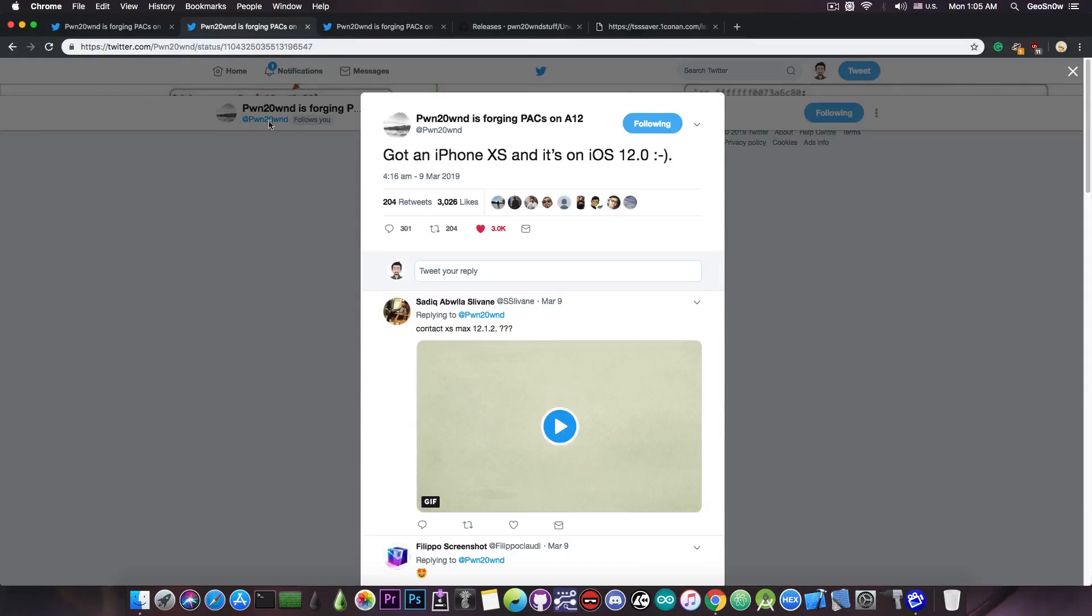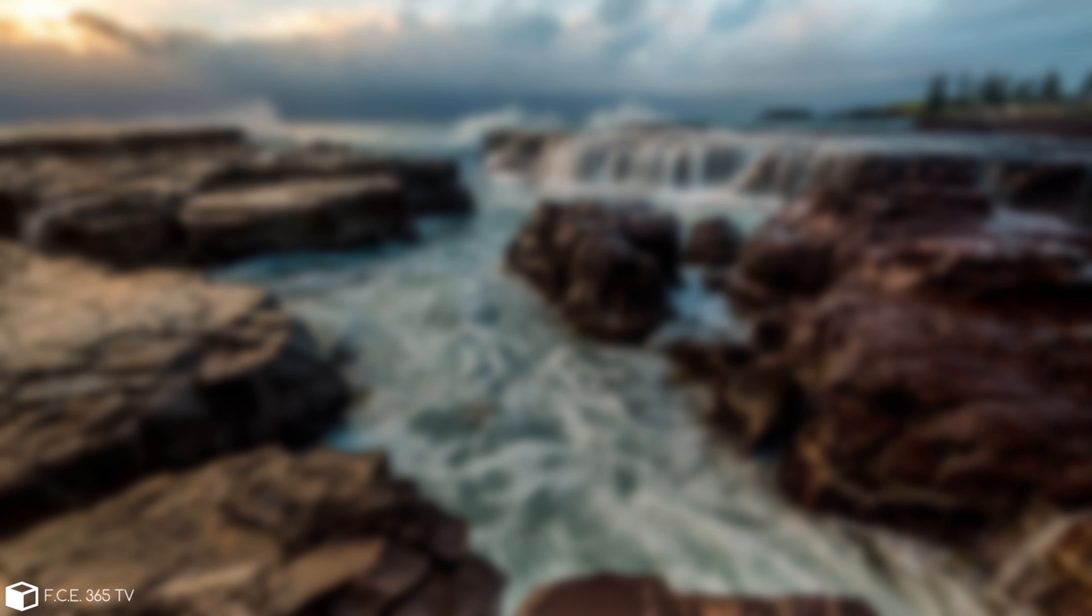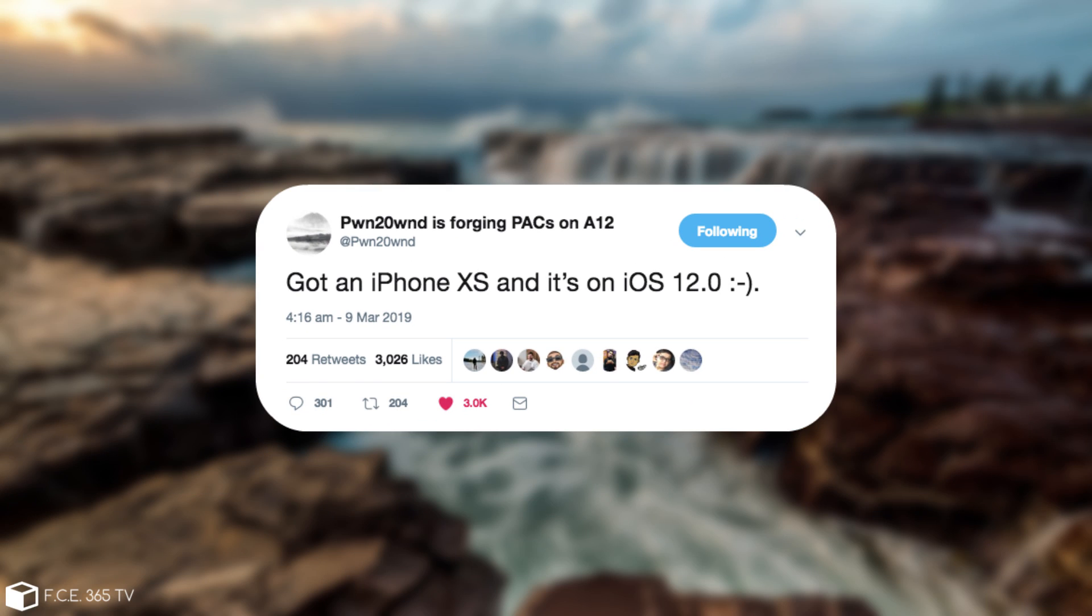So just a few days ago Pwn20wnd finally acquired an iPhone XS, which means that he's finally able to test everything for himself without relying on testers. So this pretty much speeds up the development a lot.